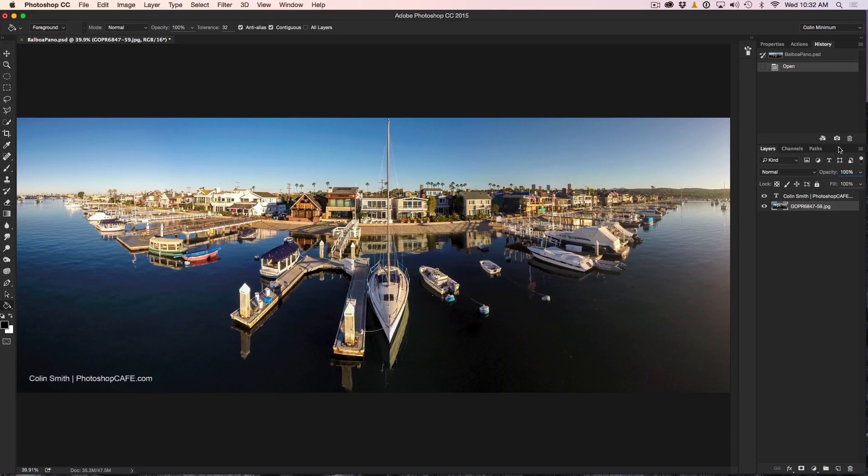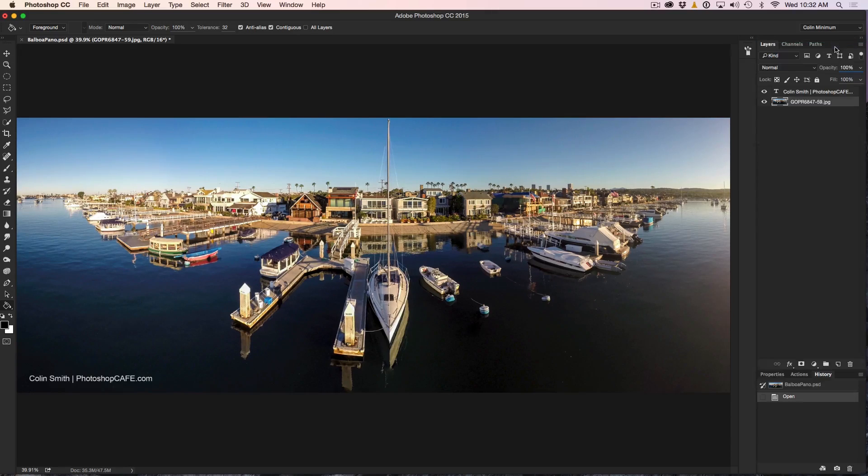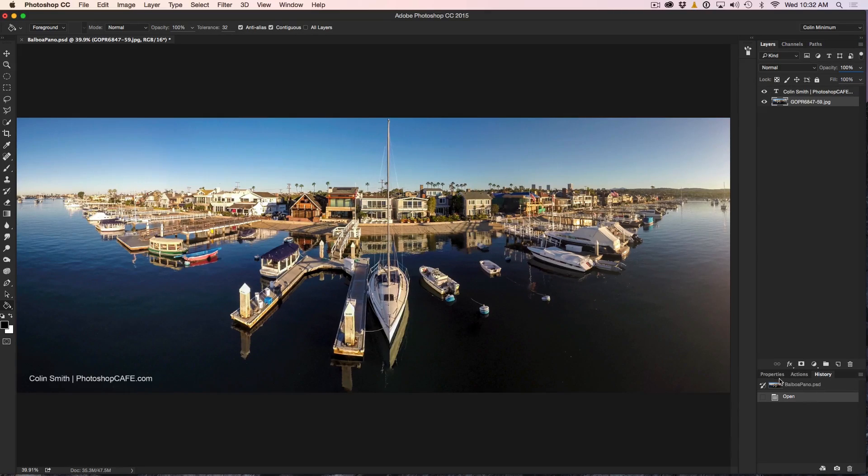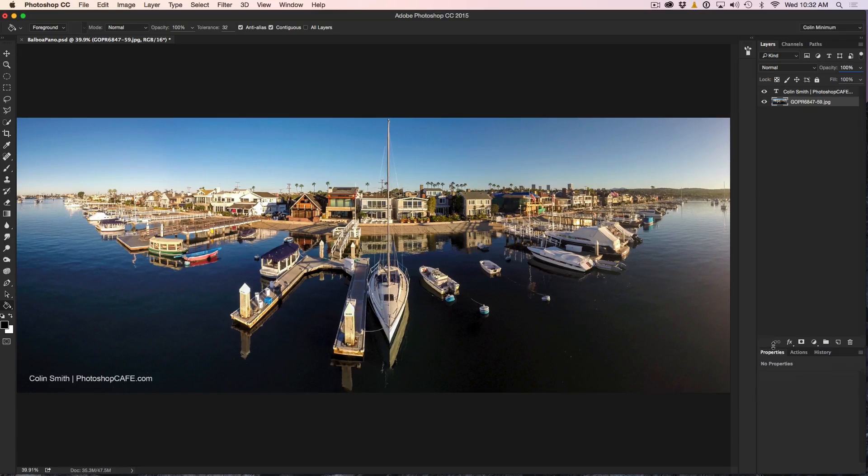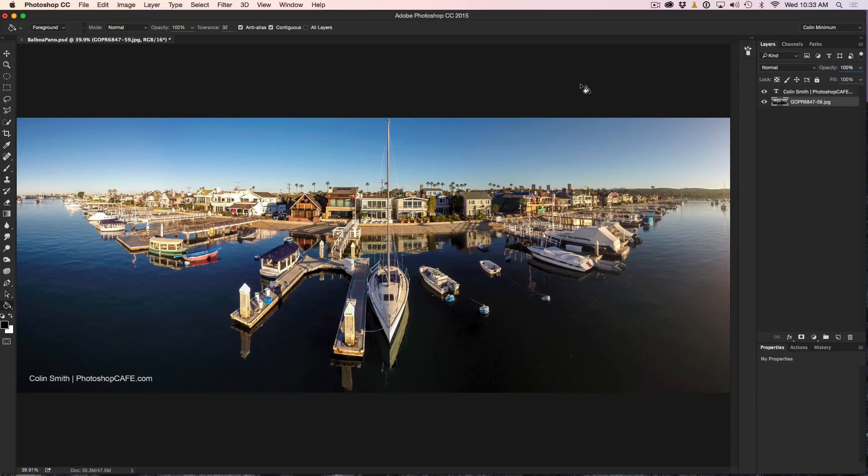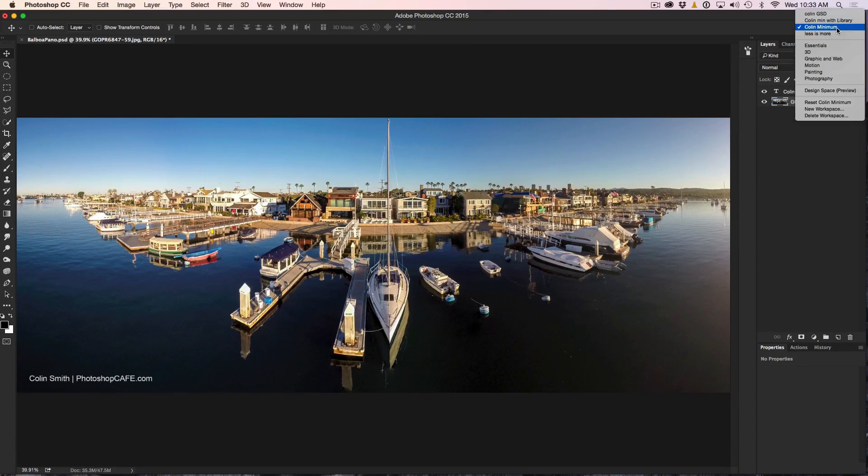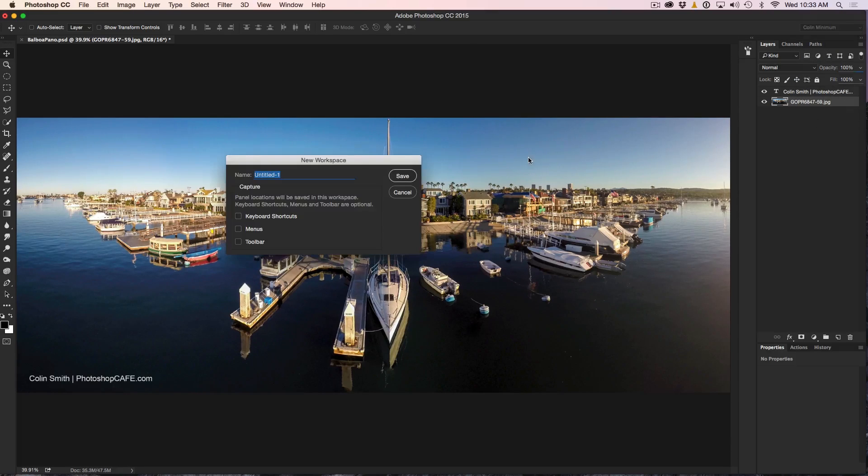But first, I want to bring the layers and all that stuff to the top. I like the Layers panel up there and we can have the properties and maybe pop it open just a little bit more. There we go. So that's nicely set up. So what we're going to do is, let me select that Move tool there, and we're just going to go down and we're just going to create a new workspace. And I'm going to call this Retouch.